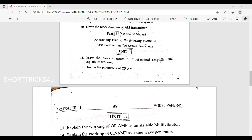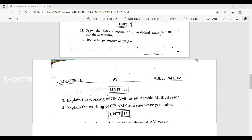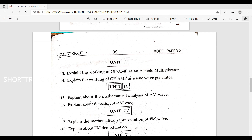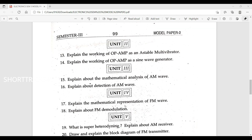Draw the block diagram of operational amplifier and explain its working. Describe the parameters of op-amp. Explain the working of op-amp as an astable multivibrator. Explain the op-amp as a sine wave generator. Explain the mathematical analysis of AM wave. Explain about detection of AM wave.